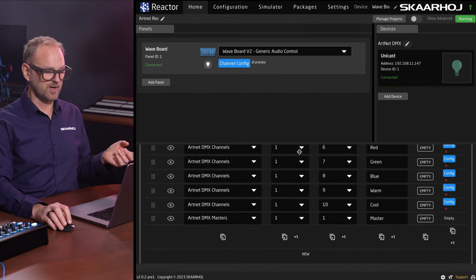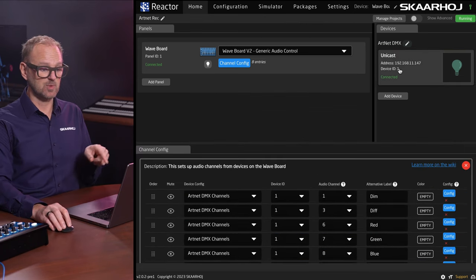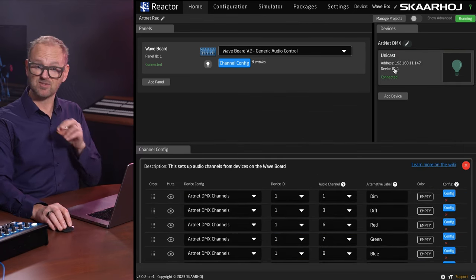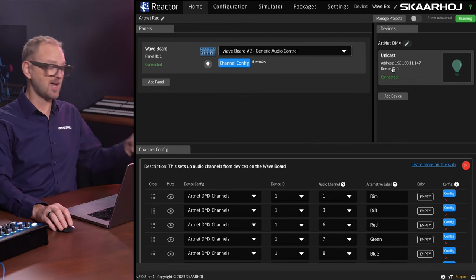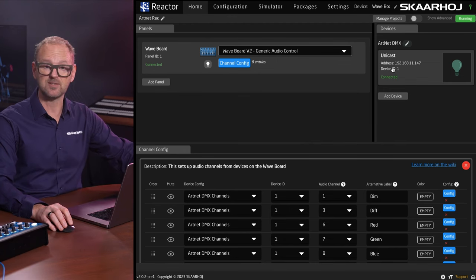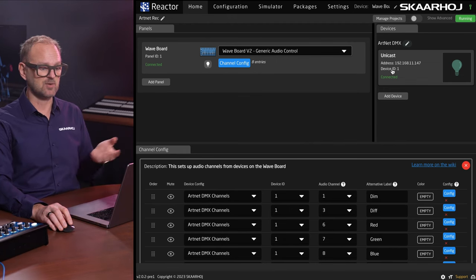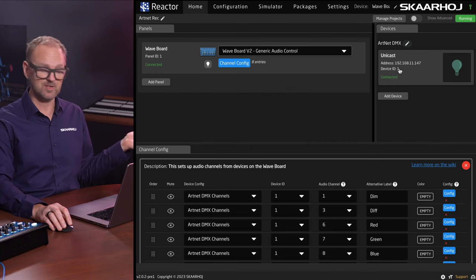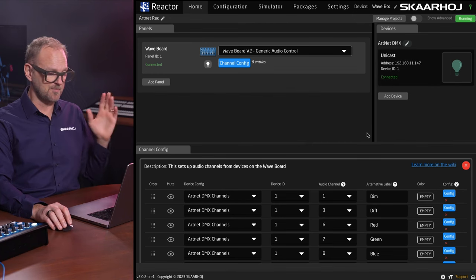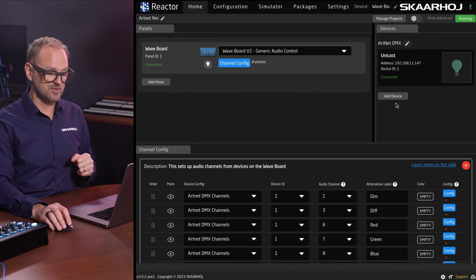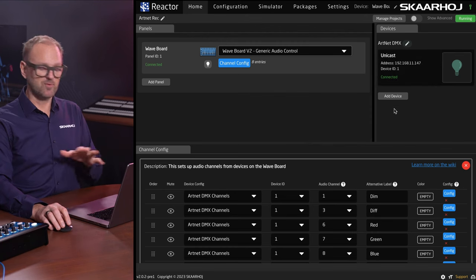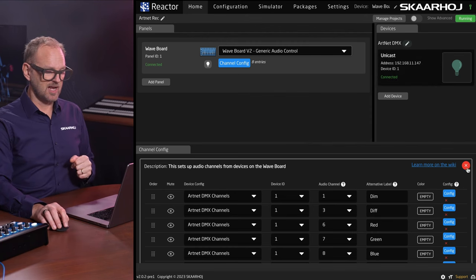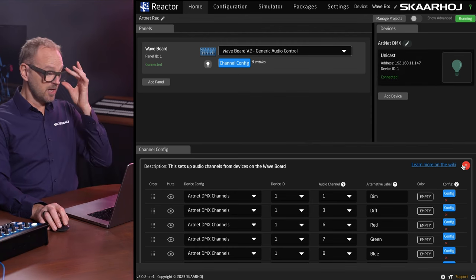For each one of these, you assign the device ID, which must match the device that you're controlling. If I had multiple of these nodes with different addresses, I could have them here having different device IDs and I would just address those. The same is true for audio devices that I have in addition to.